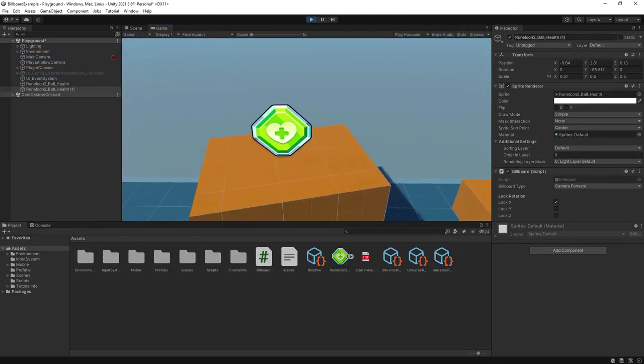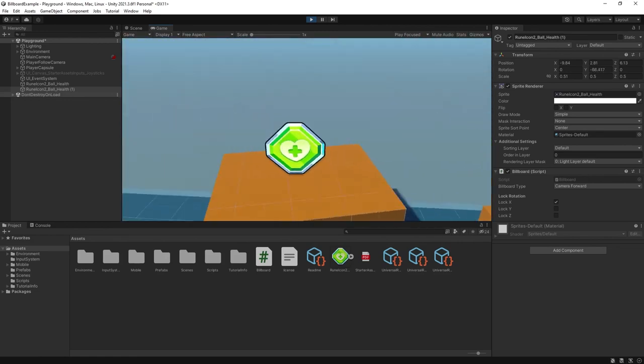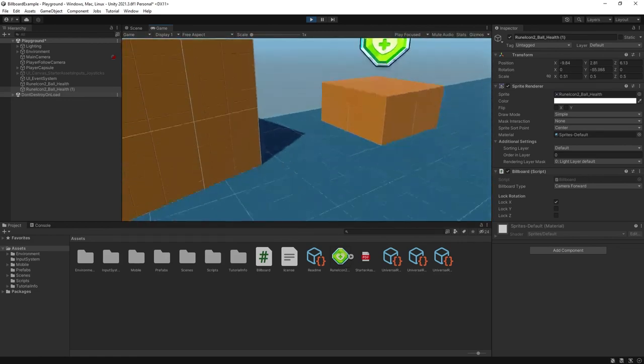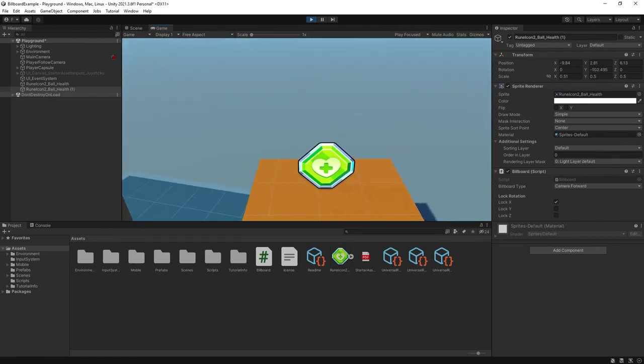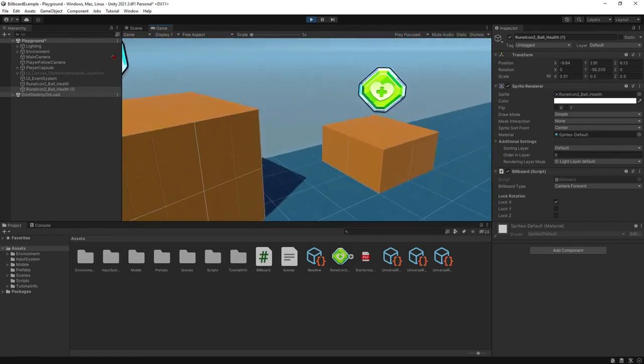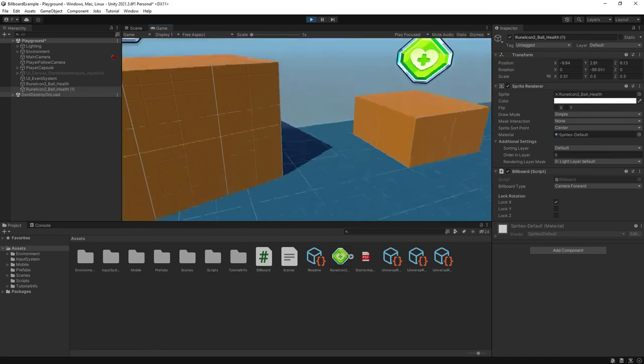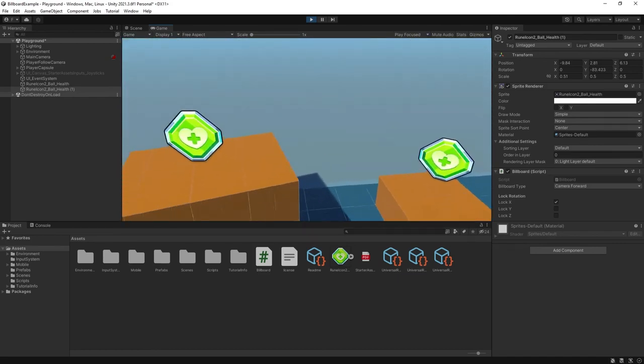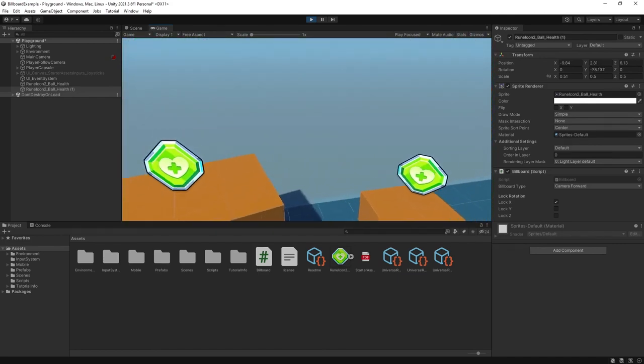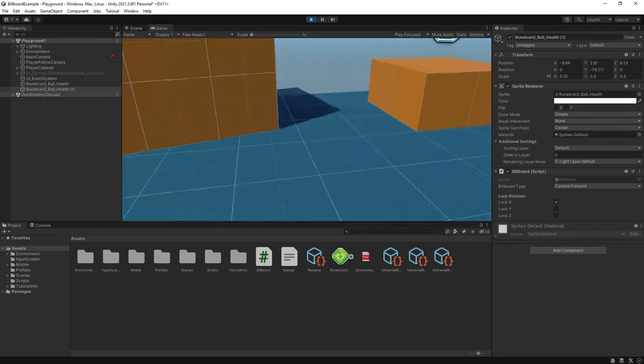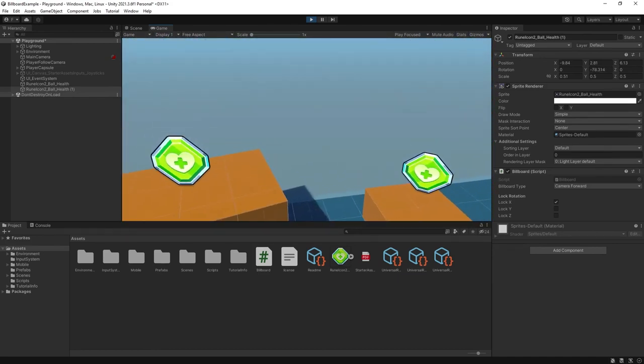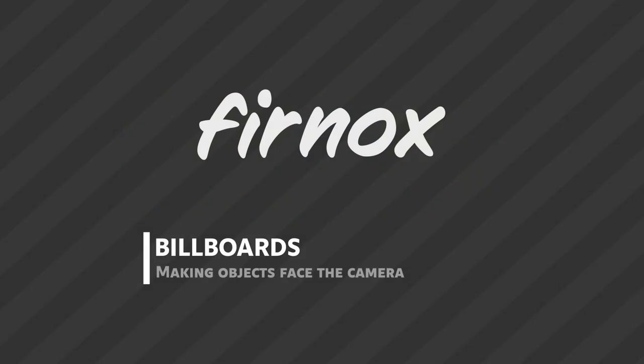I hope you found this tutorial useful in some way. As ever, the code is on GitHub and there's a link in the description below. My next tutorial will be on achieving the billboard effect using a shader, so stay tuned for that. See you next time!